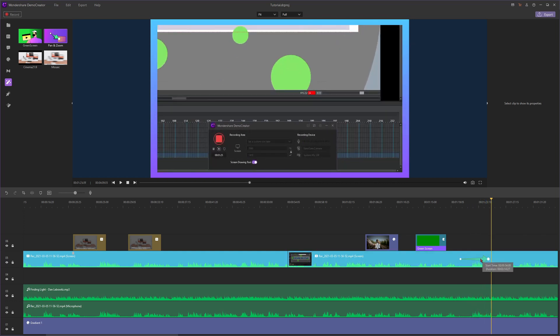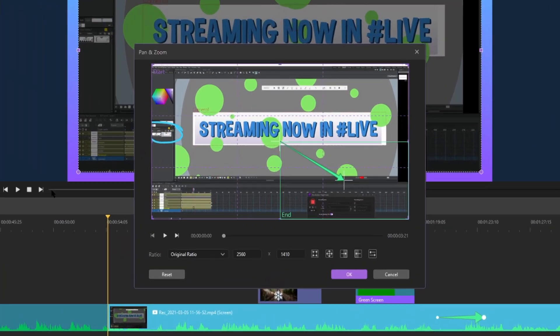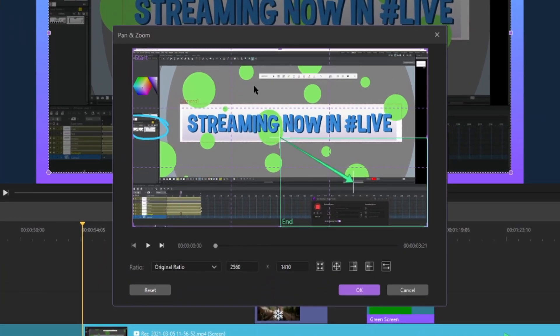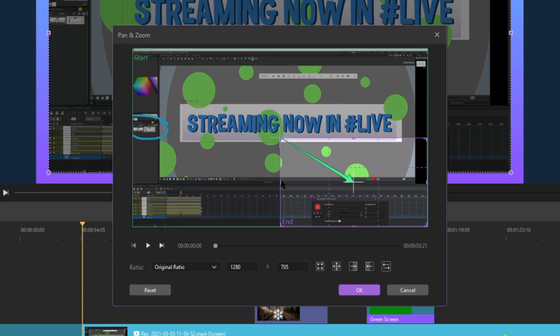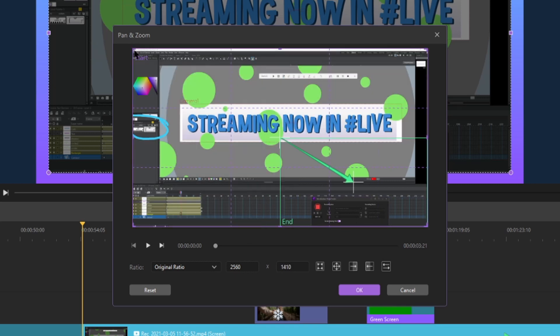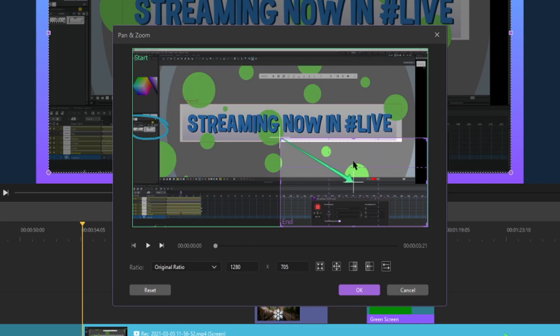To edit the pan and zoom, you can double click this arrow and then this window will come up. So as you can see we have this purple window which says start, which we're currently selected, and we have this green window which says end. Right now the start window is around the entire recording, and this end window is just focused around this portion with the screen capture window.